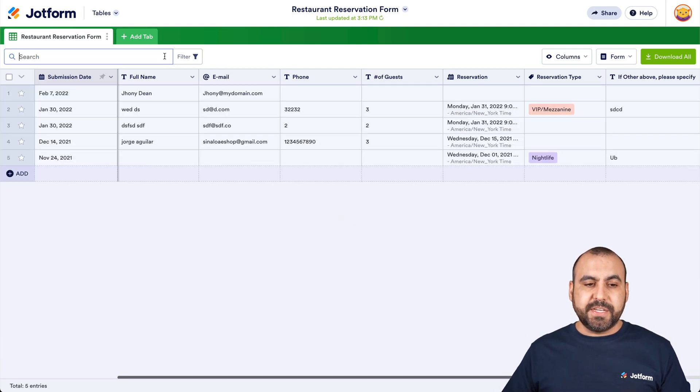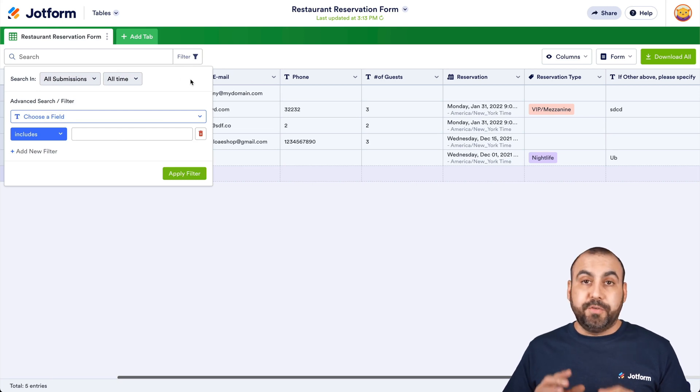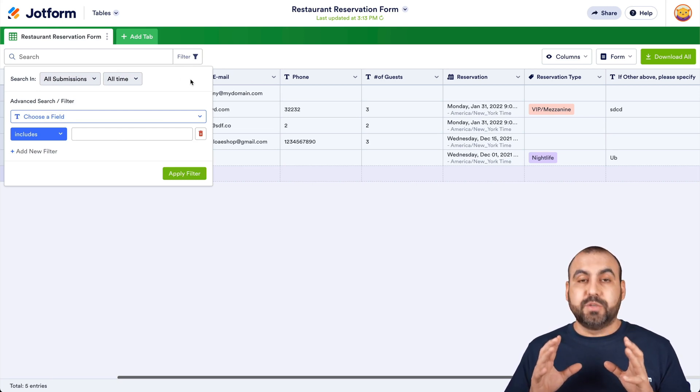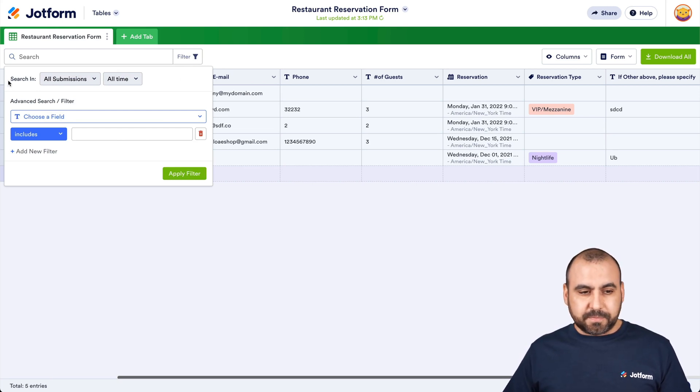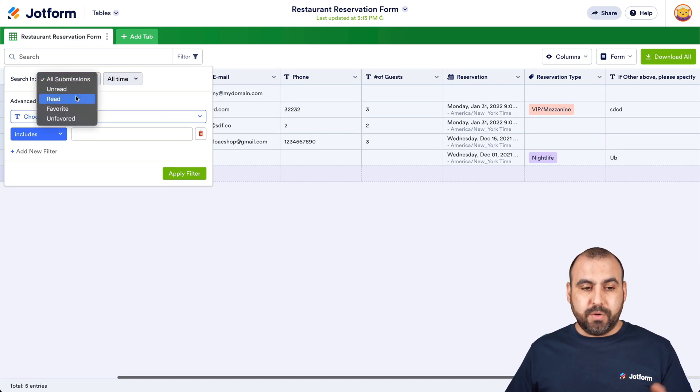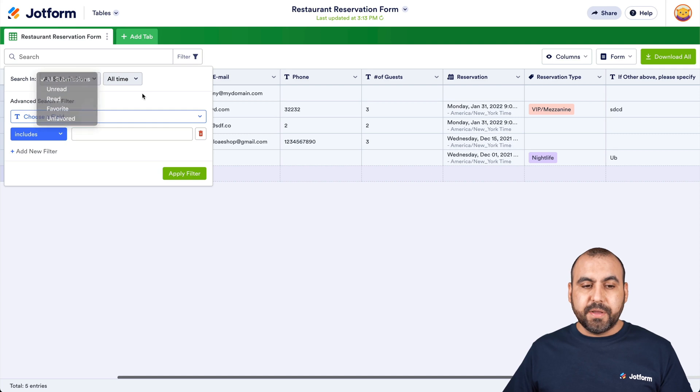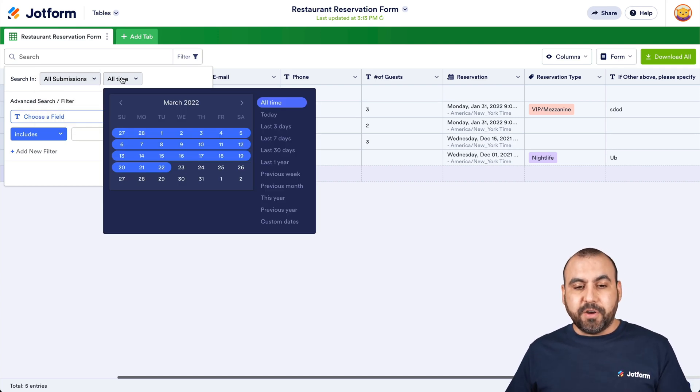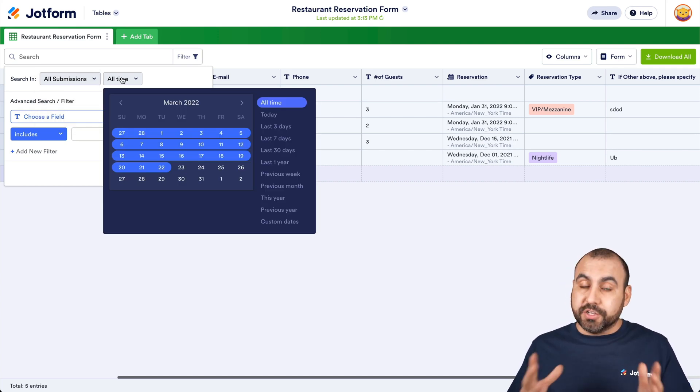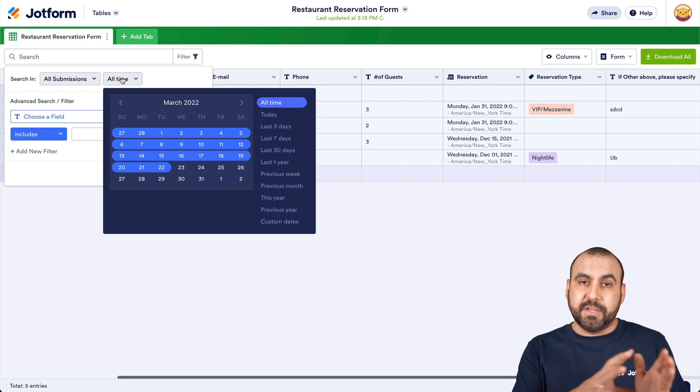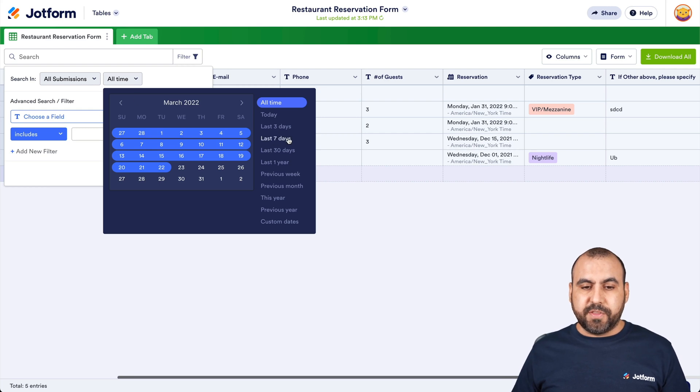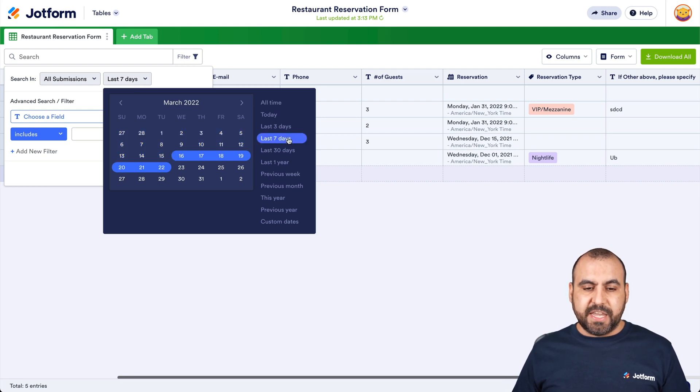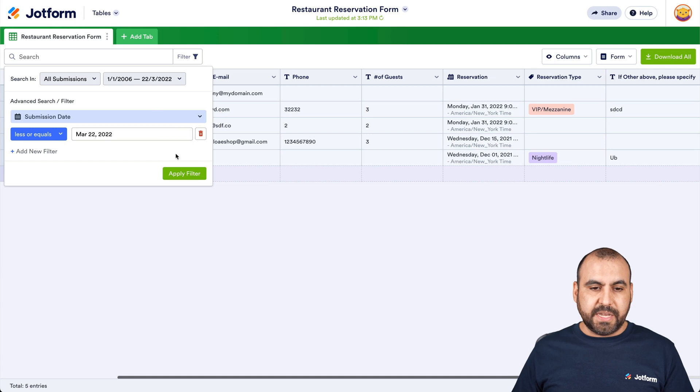Now another type of searching is by going into this little filter. Filter is really powerful, so let's go ahead and start with it. We can start searching in all submissions, unread, read, favorite or unfavorite. We can search for a specific date and time. By default, it's set to all time, so it's going to search for all the submissions based on the next criteria that we're going to choose. But in this case, if we want to search for the last seven days, that could be one of the search filters. So for example, here it is.